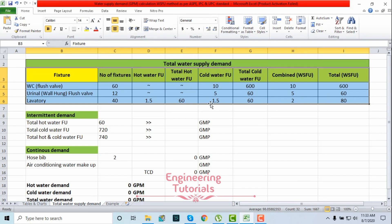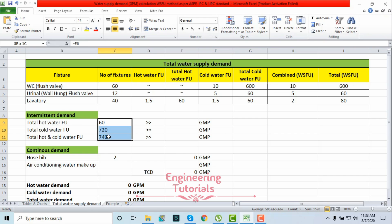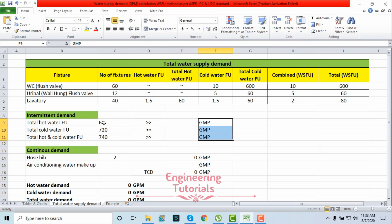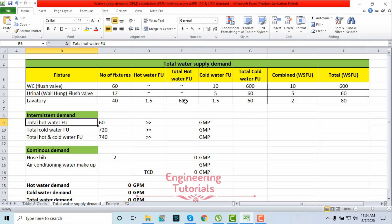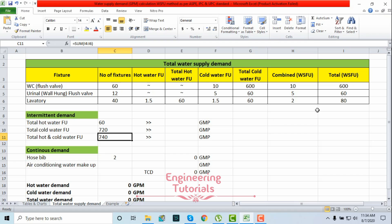The demand we've calculated so far is the intermittent demand — that is, non-continuous demand. It is not used all the time; its frequency of use varies. We need to add continuous demand to the non-continuous demand if any continuous demand is available. But before that we need to convert our fixture unit values into GPM. Total hot water fixture units = 60, total cold water fixture units = 720 (the sum of all three fixtures), and combined water supply fixture units = 740.